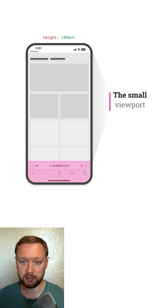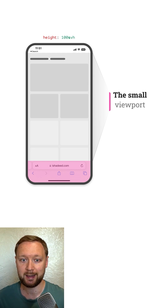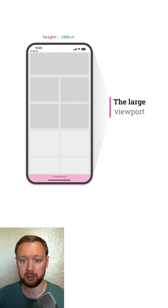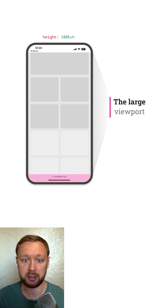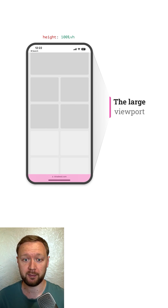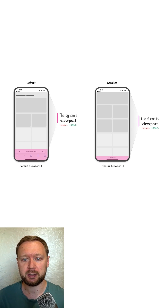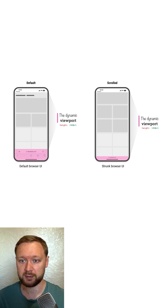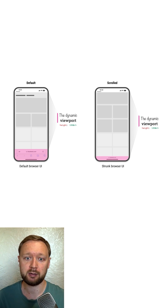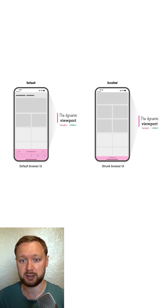The small viewport height represents the viewport height when the address bar UI hasn't shrunk its size yet. The large viewport height represents the viewport height after the address bar UI has shrunk. The dynamic viewport height, as its name suggests, is dynamic — it will use any of the small, in-between, and large units based on whether the address bar UI is shrunk.